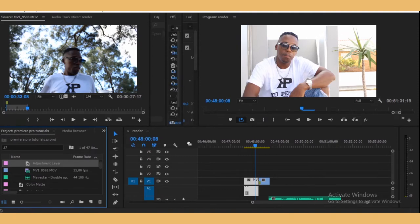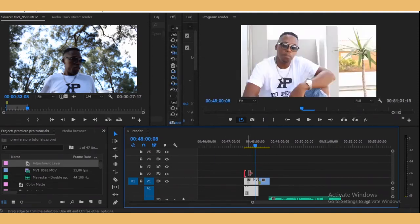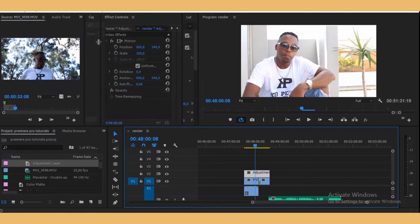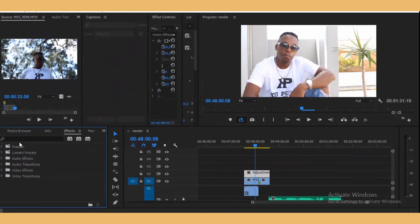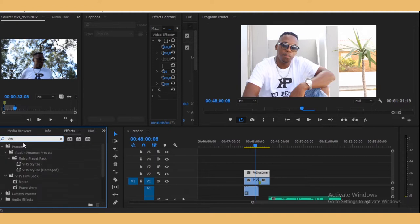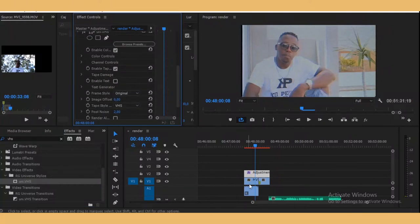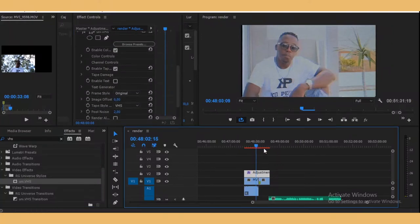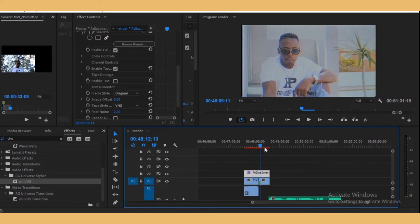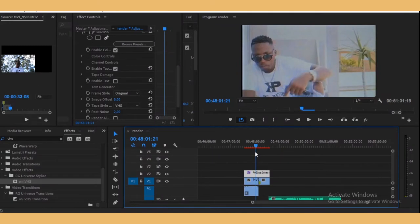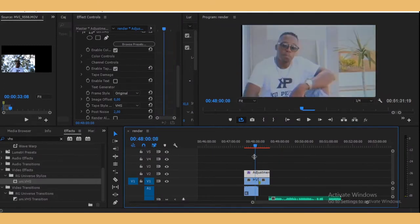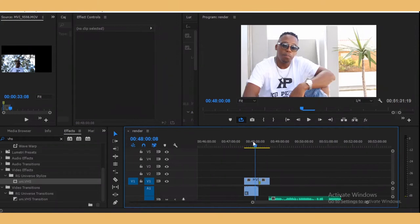Press OK, take that, and drag it and drop it on top of your clips. Then go to Effects and search for, say, VHS Universe — drag and drop it on top of the adjustment layer. As you can see, it's affecting both clips in just one go. That's the second thing I wish I knew before I started using Premiere Pro.